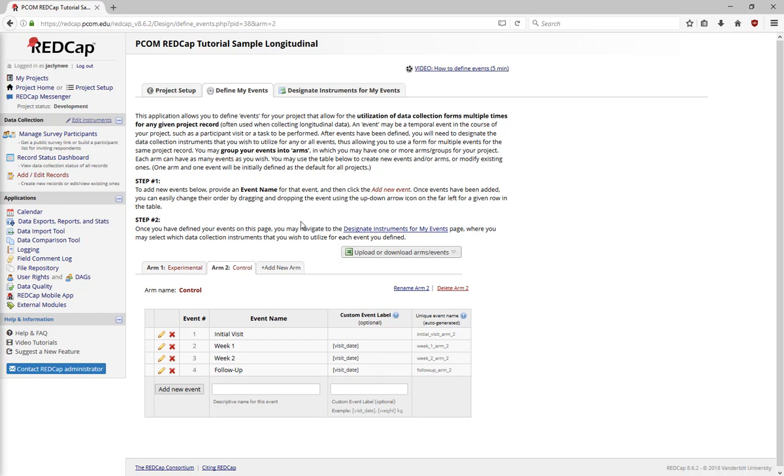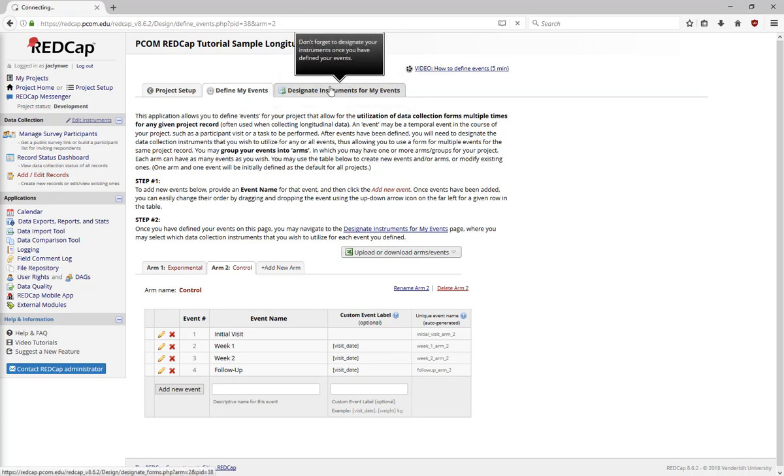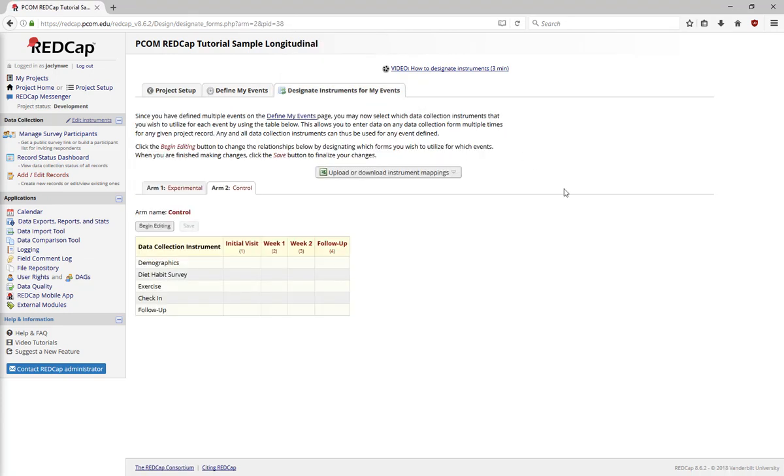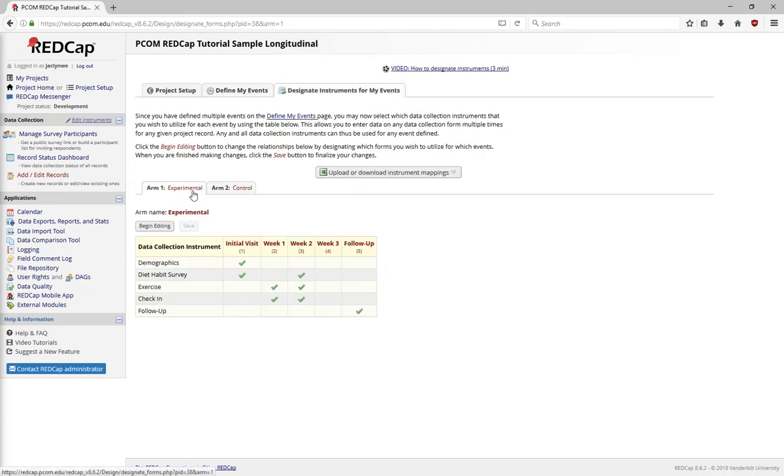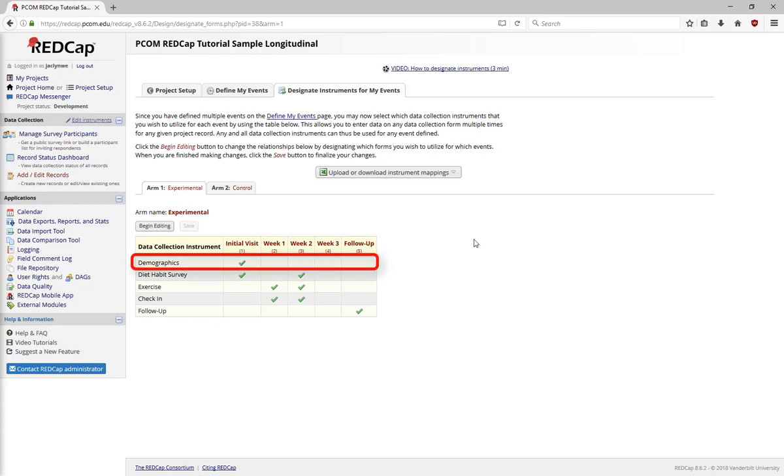Once you've created all your events, go to the Designate Instruments for My Events tab at the top of the screen. In this section, you'll need to indicate what forms to use for which events. For example, I only need to create demographics information for the first event.